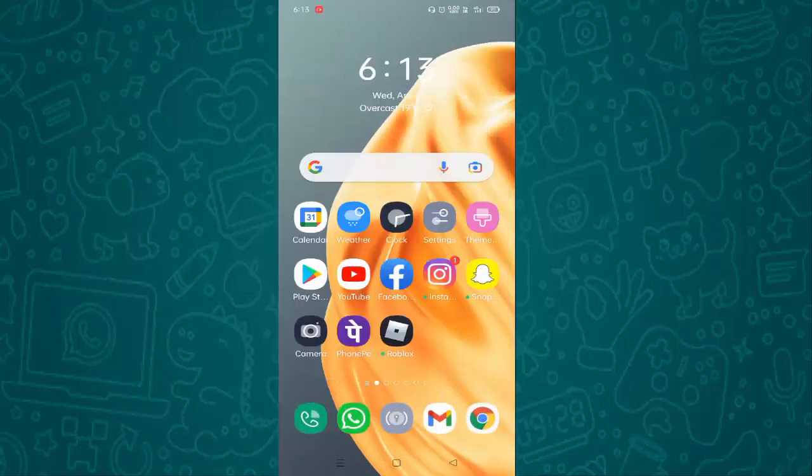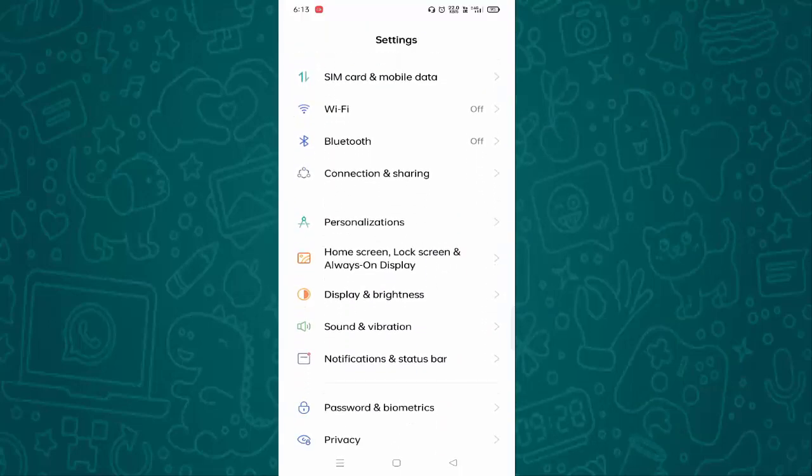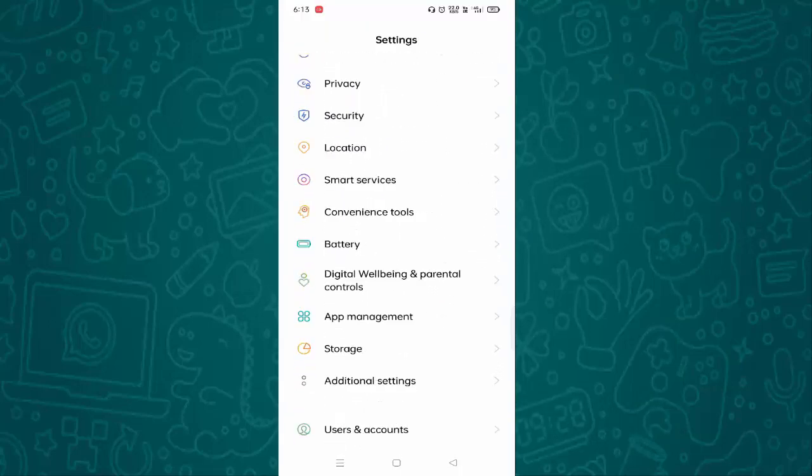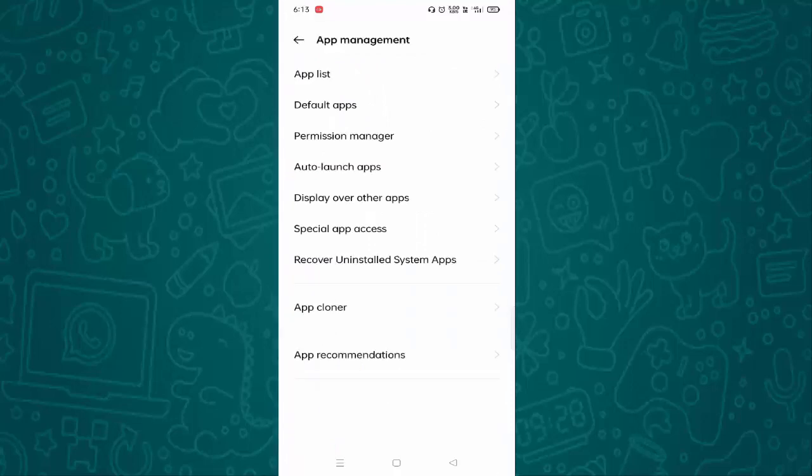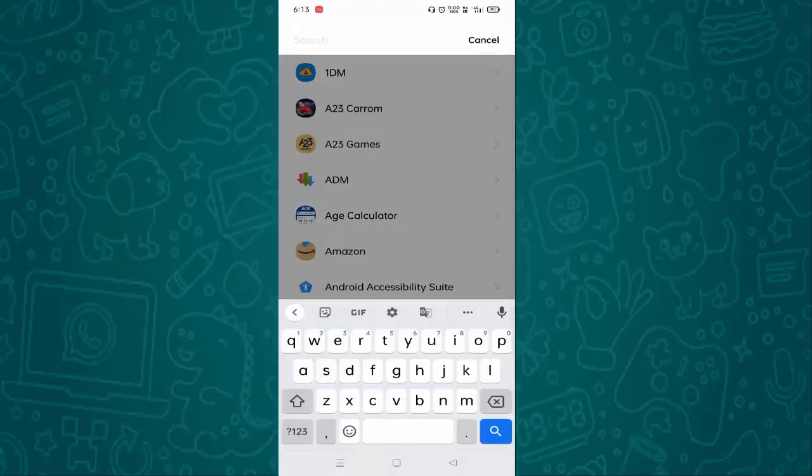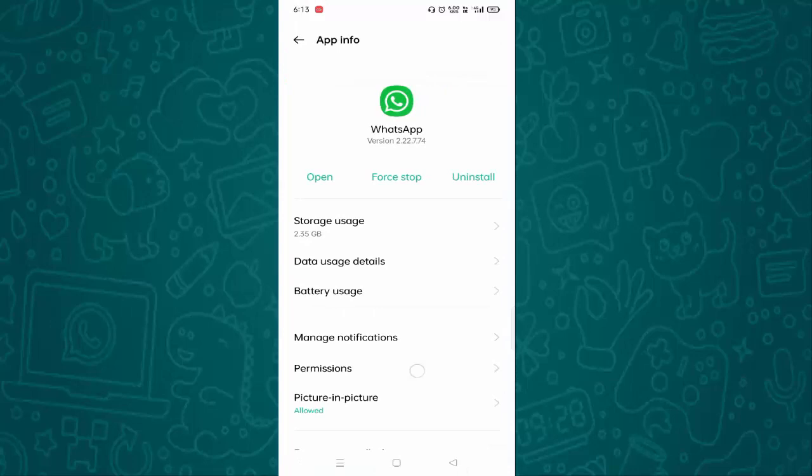First of all, you need to open Settings. Let's tap on Settings. You need to scroll down a little bit. You can see App Management, just tap on this. Tap on the App List and tap on the search bar, then search for WhatsApp. Just tap on WhatsApp. Below you can see Permissions.